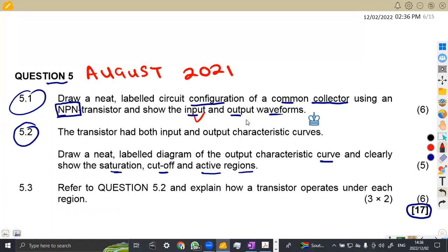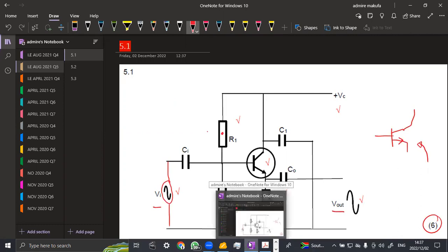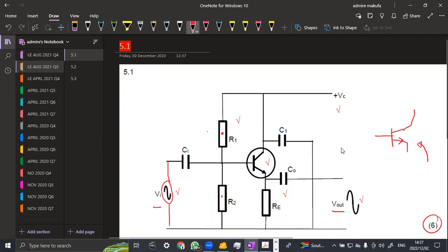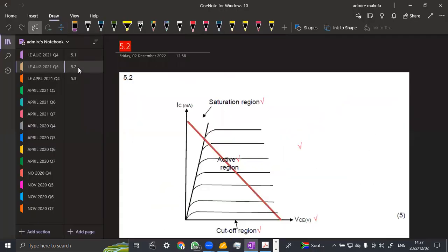Let me explain - maybe some of us didn't see what is happening here. The input and output waveforms are the ones that we are given here. They are part of the diagram. So don't expect to have them separately - they're just part of the diagram like that. So here we wanted to draw a neat label diagram of the output characteristic curve and clearly show the saturation, cutoff and active regions.